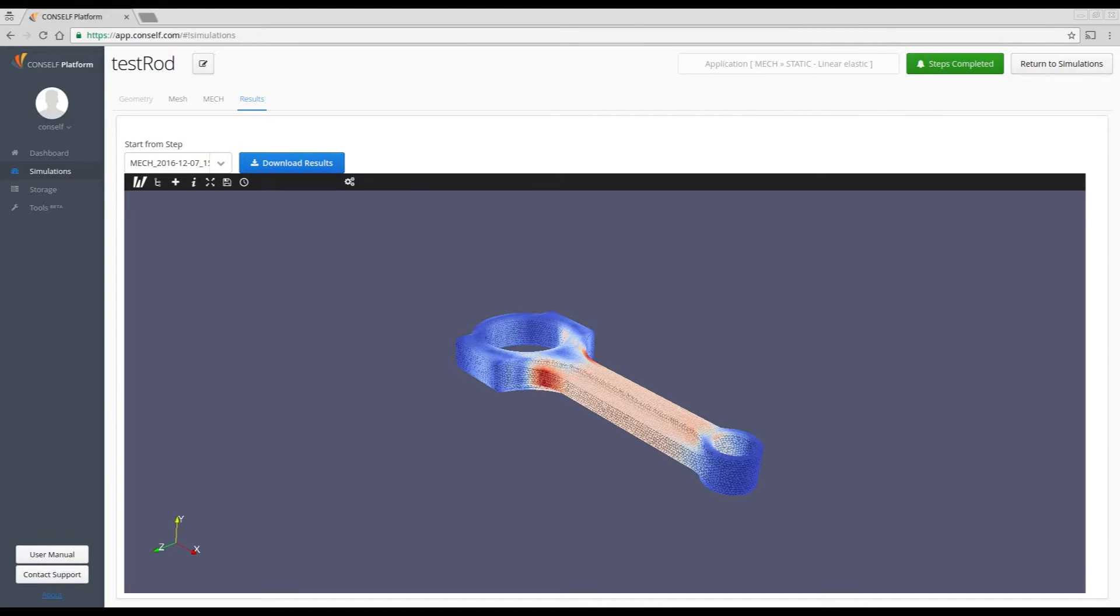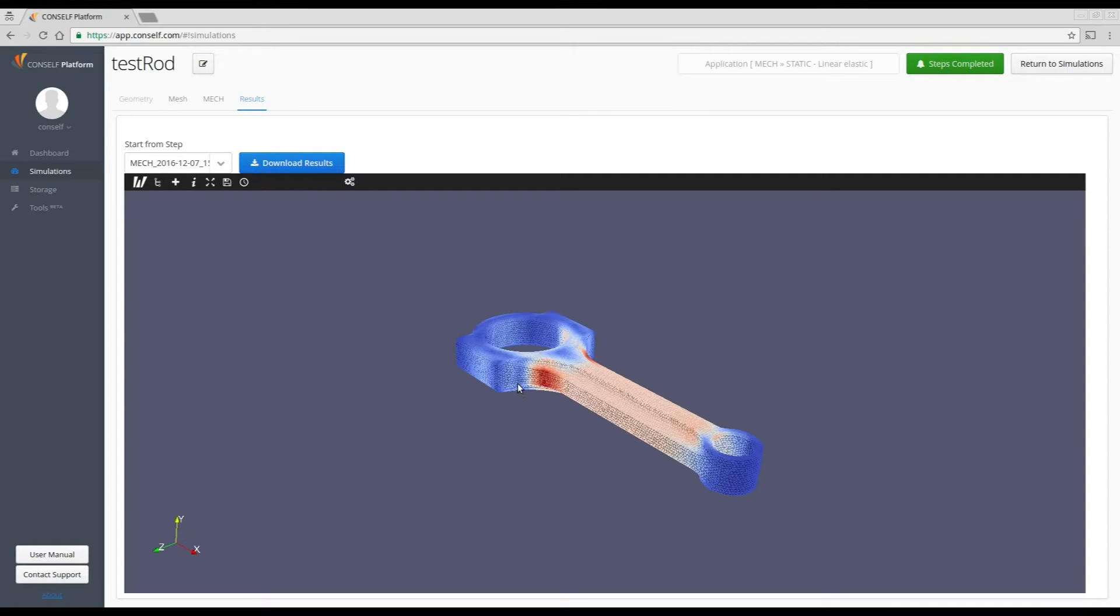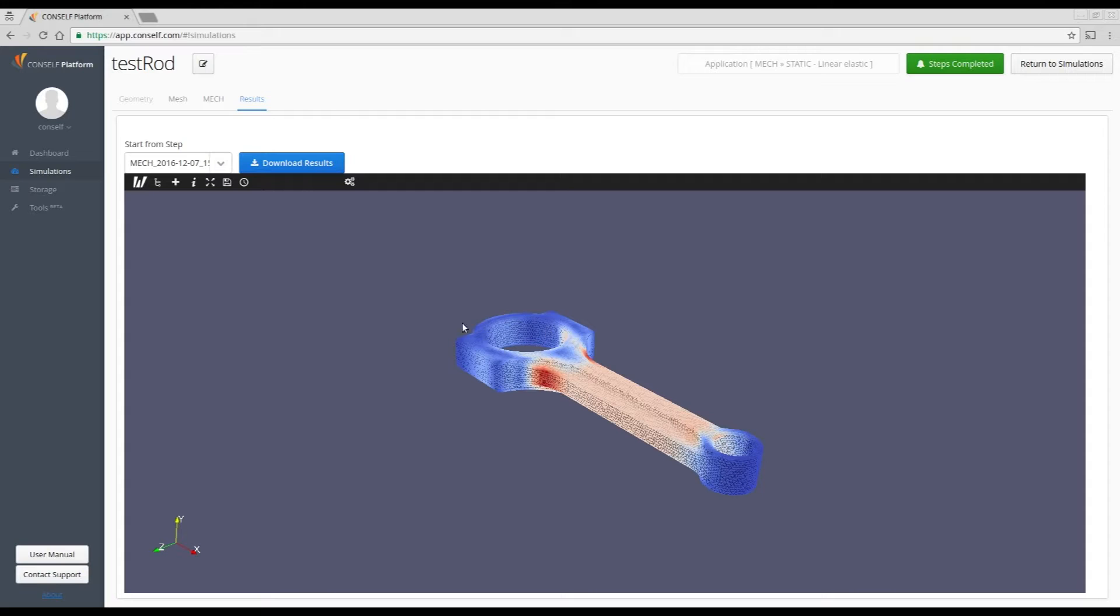This video will show you how to change and edit your color map. Let's start with the console of online post-processing. You see here the final step of a simulation. In this particular case, a connecting rod has been loaded axially and the von Mises stress are displayed. What you can see here is the standard color map. It is called cool to warm.